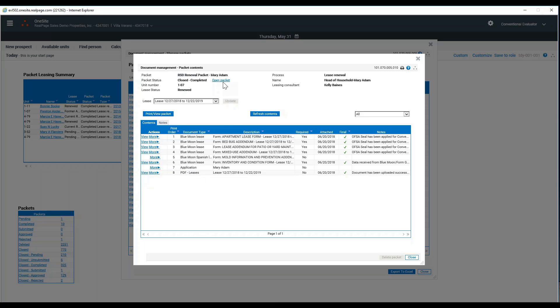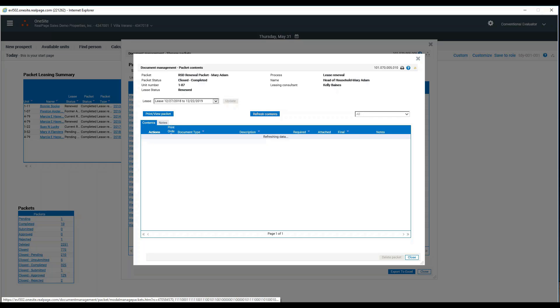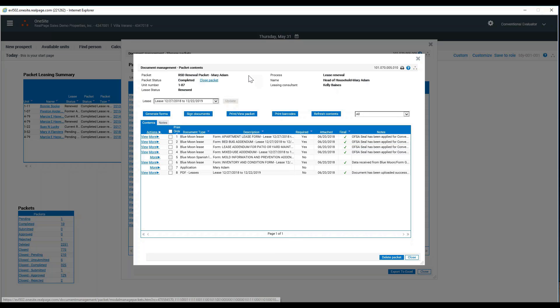You go into the packet and click open packet again to give you full capabilities inside the packet itself.